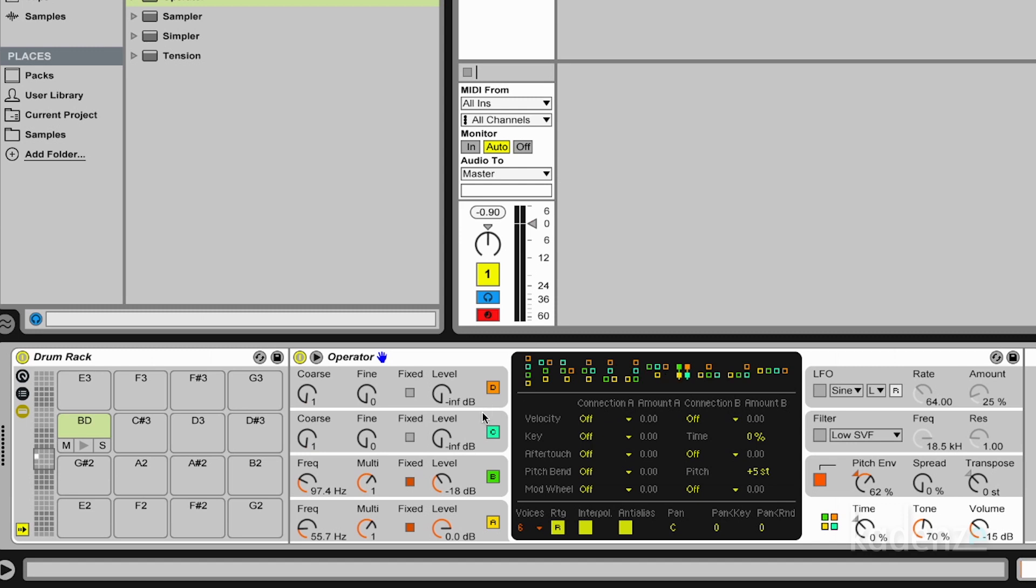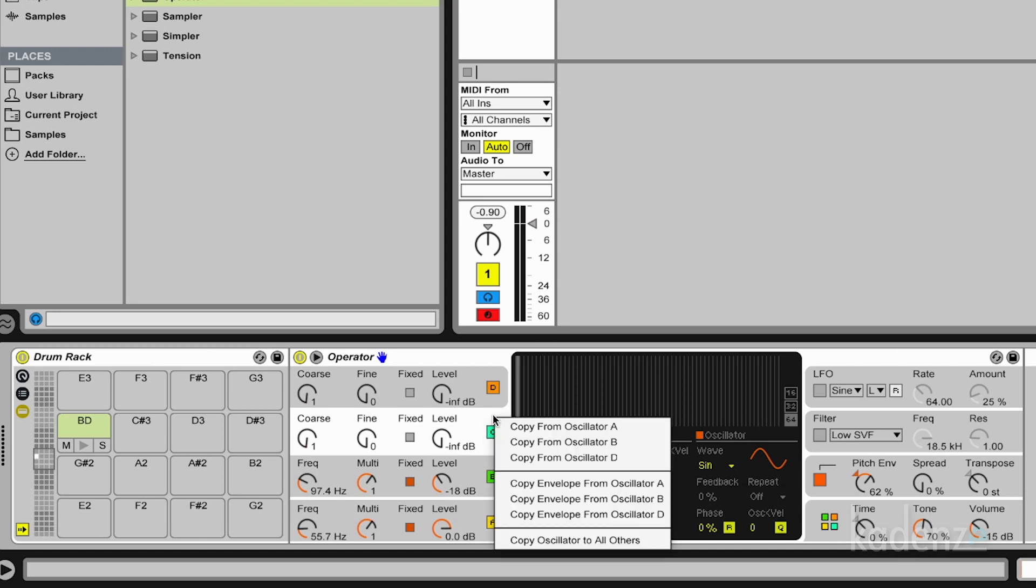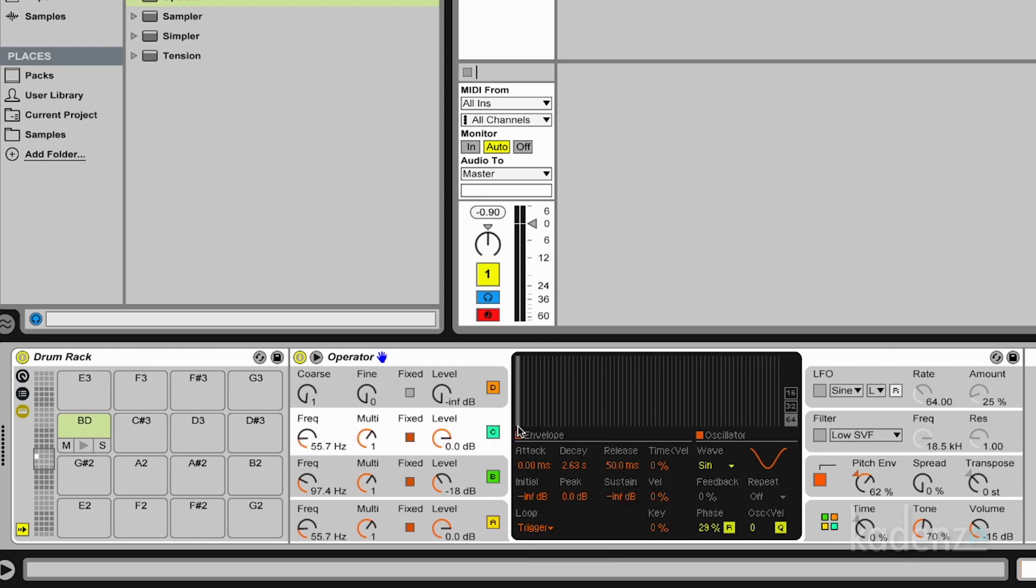And the first thing I do is I copy the settings from oscillator A to oscillator C. Copy from oscillator A. And now nothing changes apart from the fact that this should be louder.